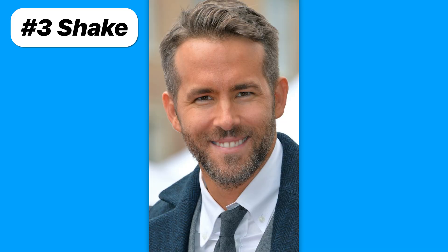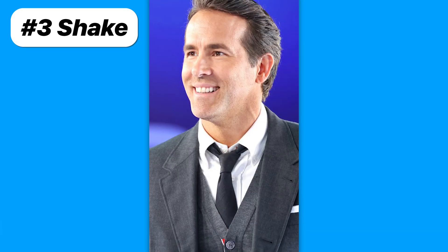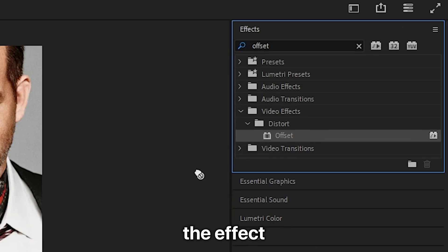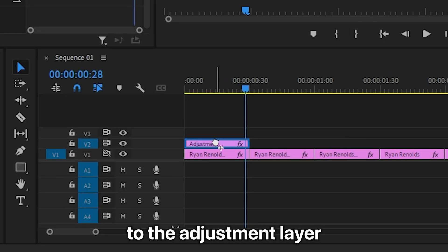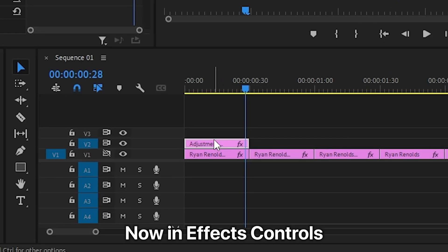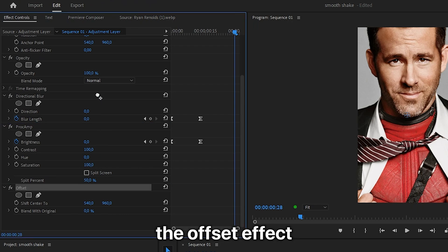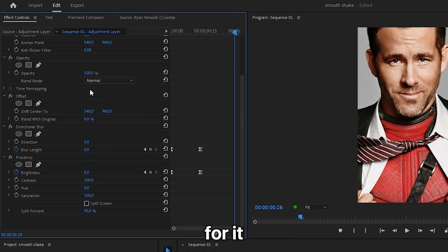Now to add this shake effect to the video, go to effects and search offset and then apply the effect to the adjustment layer. Now in effects controls, you want to click and drag the offset effect above all the other effects for it to work properly.